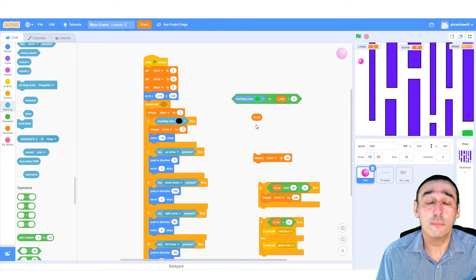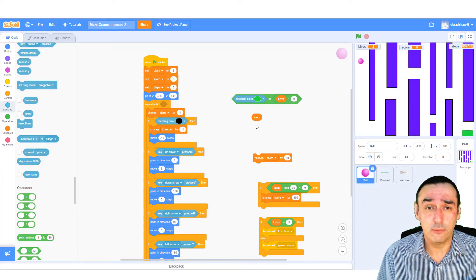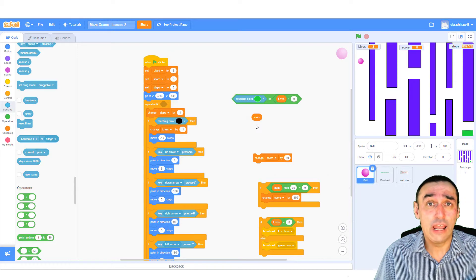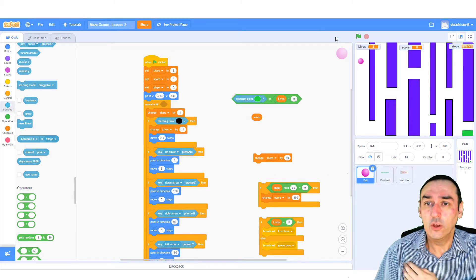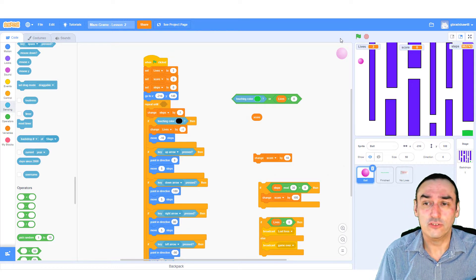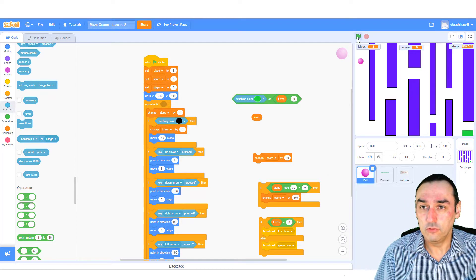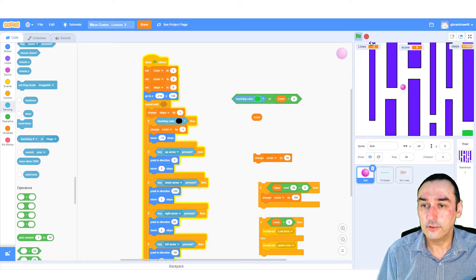Welcome back to the ping pong lesson part two. In this short clip, I'm going to show you how to do the second part of your maze, which will add a few more components and dimensions to it. Just to recap, this is the game we created last week with a simple maze where we move the ball to the end.